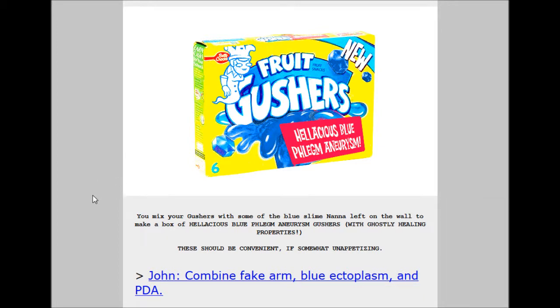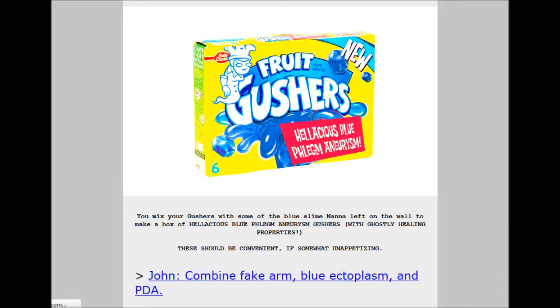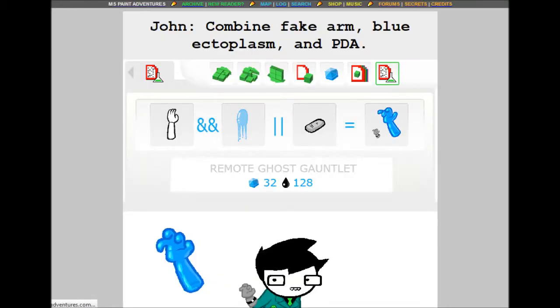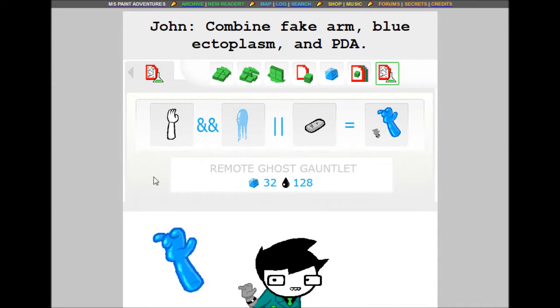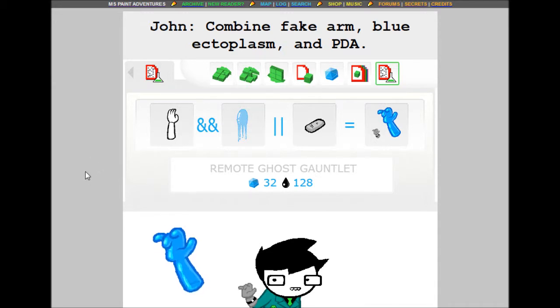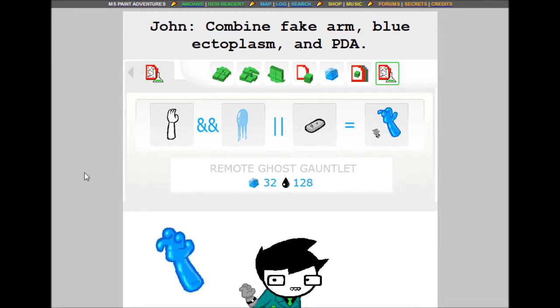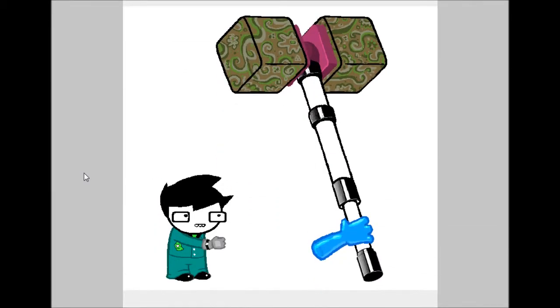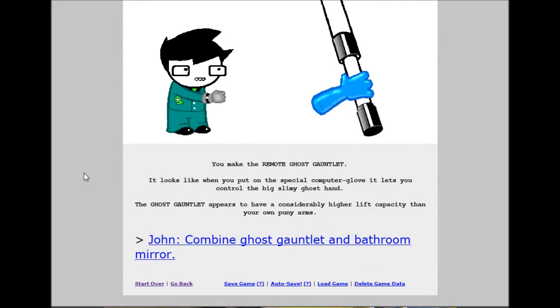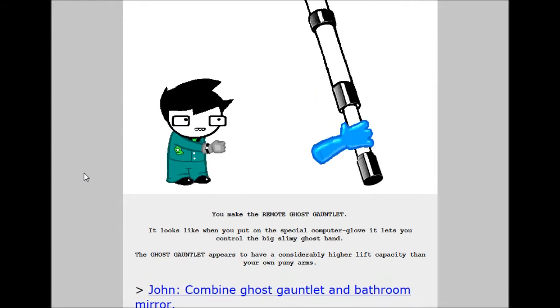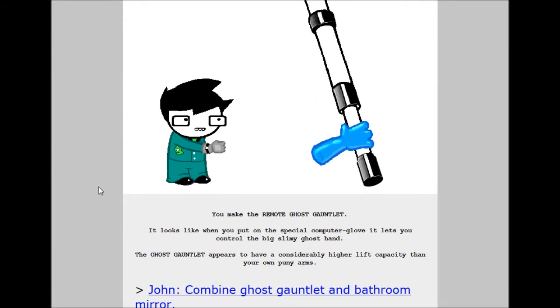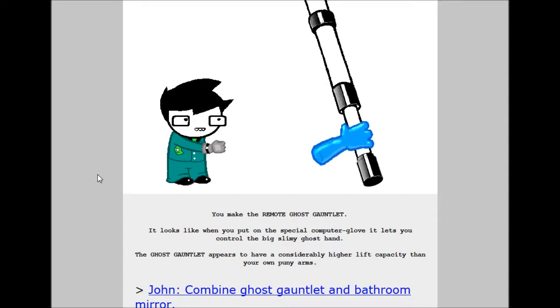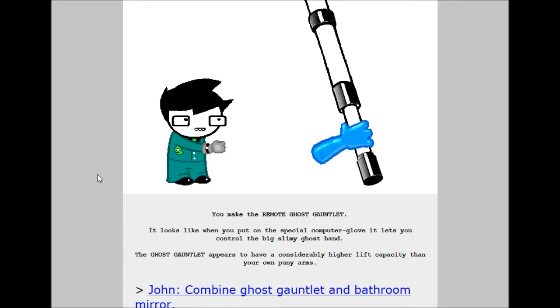John, combine fake arm and blue ectoplasm and PDA. Remote ghost gauntlet. 32 build grist, 128 tar. Wow. You make the remote ghost gauntlet. Looks like when you put on the special computer glove, you control the big slimy ghost hand. The ghost gauntlet appears to have considerably higher lift capacity than your puny arms. I'm yawning.